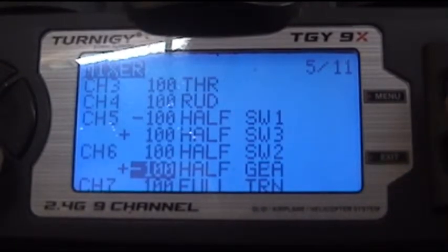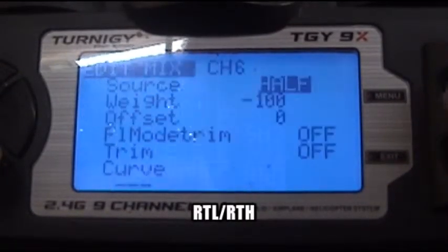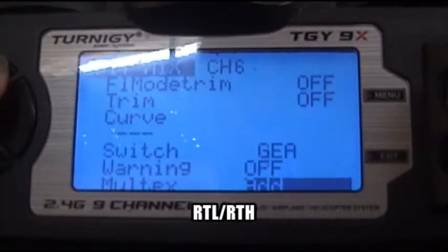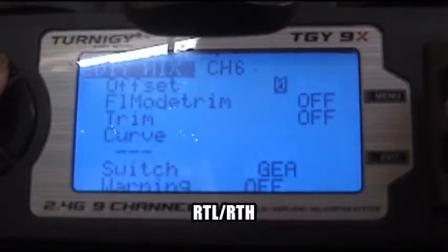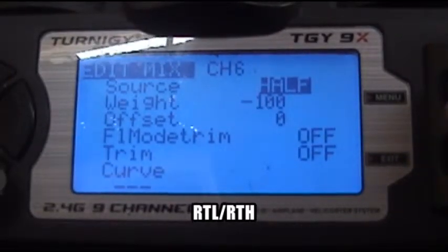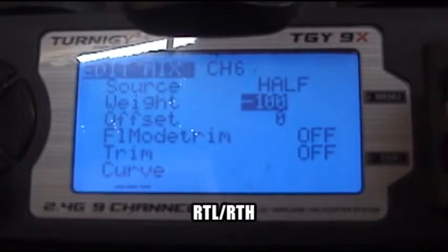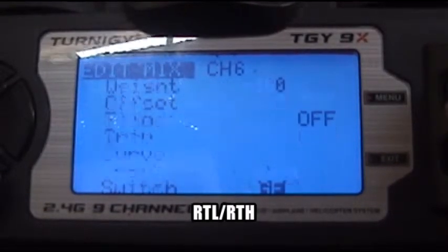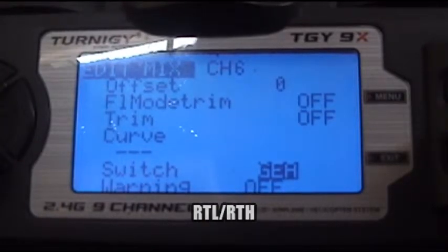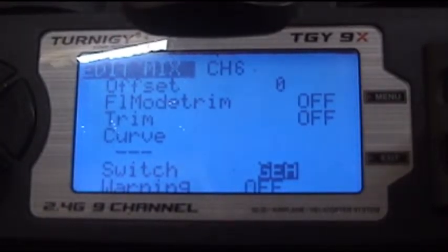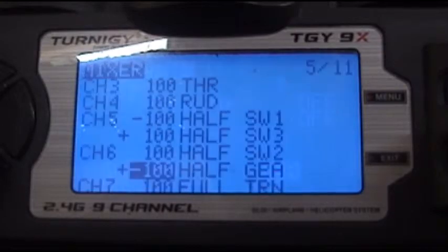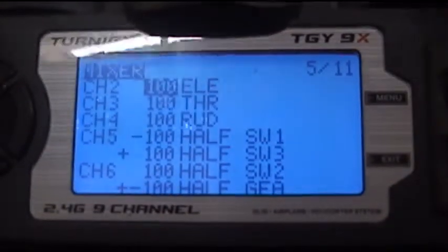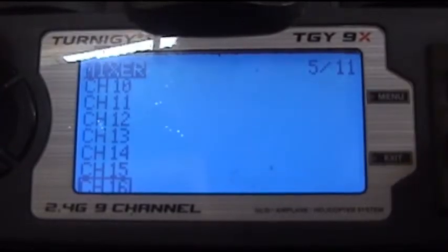The next mix is the same — it is the return to launch, which makes everything master. Source is half, negative 100 for return to launch, and switch is gear. Let's see the mix.